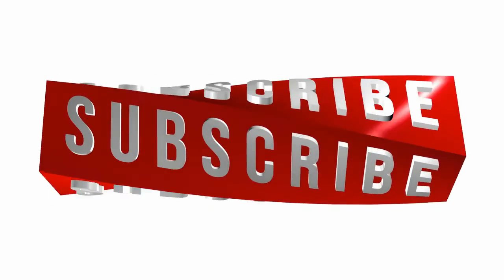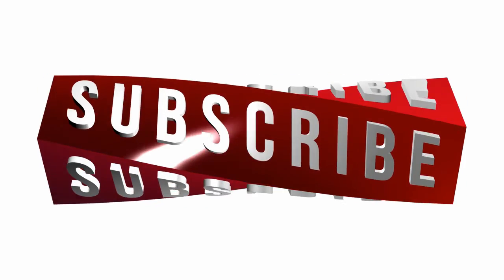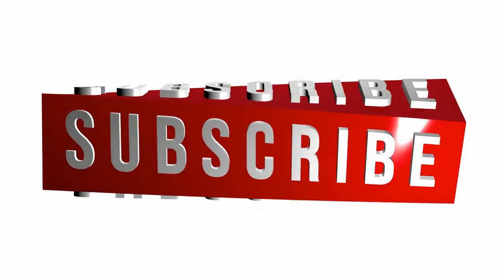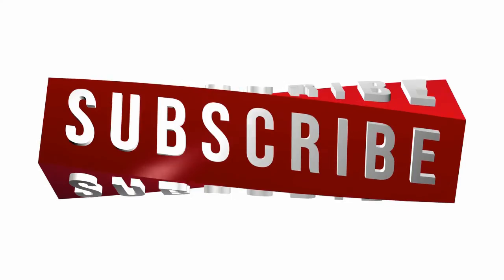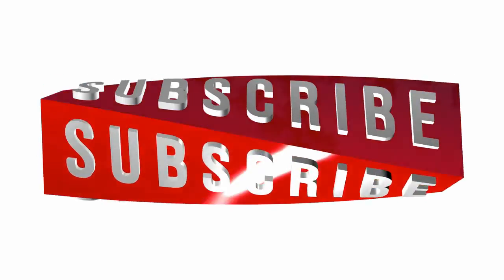Don't forget to subscribe for more informative videos and click the bell icon for the most recent ones.